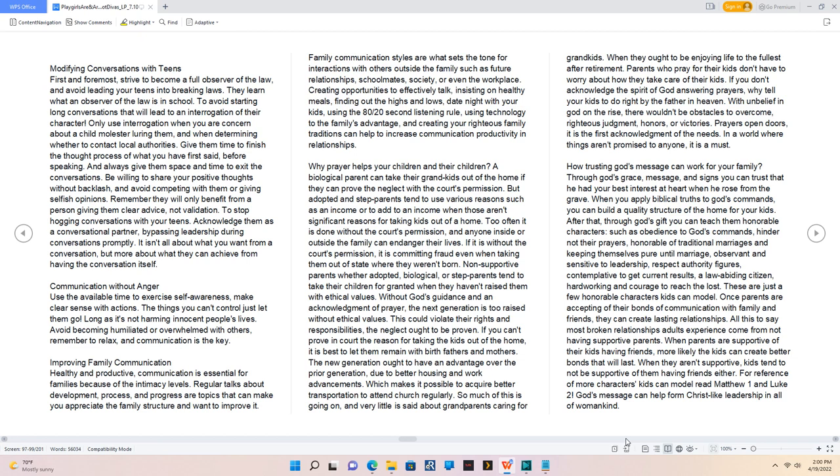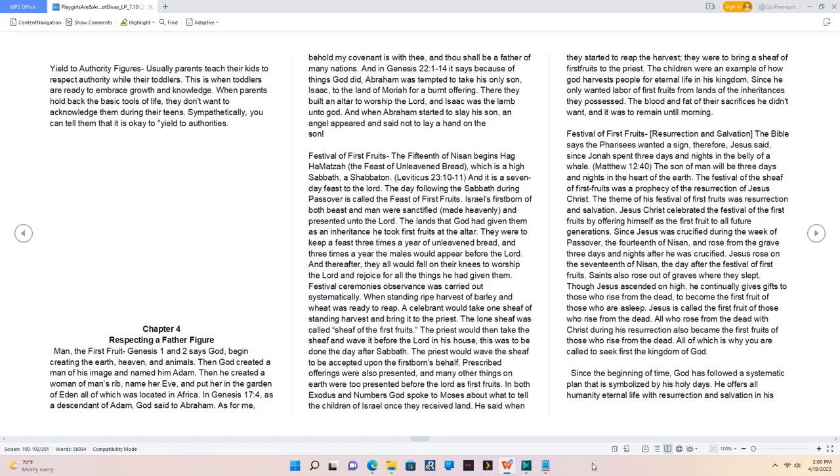God's message can help form Christ-like leadership in all of womankind. Yield to authority figures. Usually parents teach their kids to respect authority while they're toddlers. This is when toddlers are ready to embrace growth and knowledge. When parents hold back the basic tools of life, they don't want to acknowledge them during their teens. Sympathetically, you can tell them that it is okay to yield to authorities.